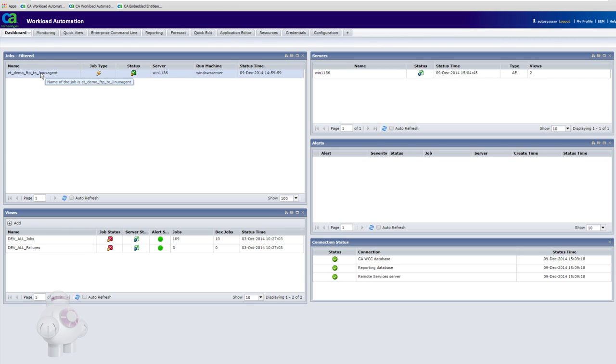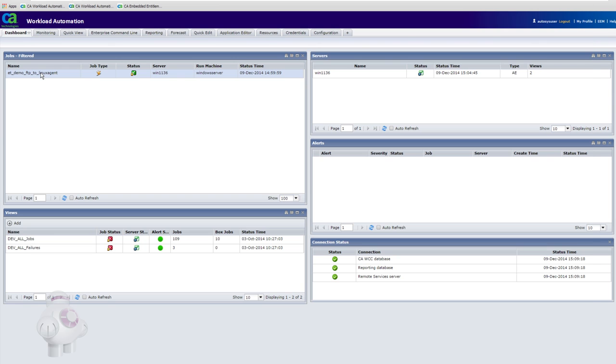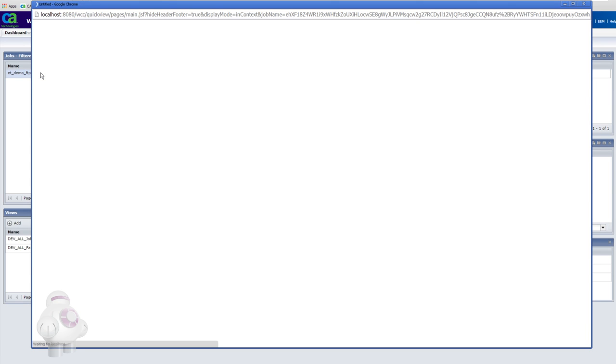We are running CA Workload Automation Autosys Edition version R11.3.6. Using CA Workload Control Center we can look at some of the attributes of the FTP job that have been defined.